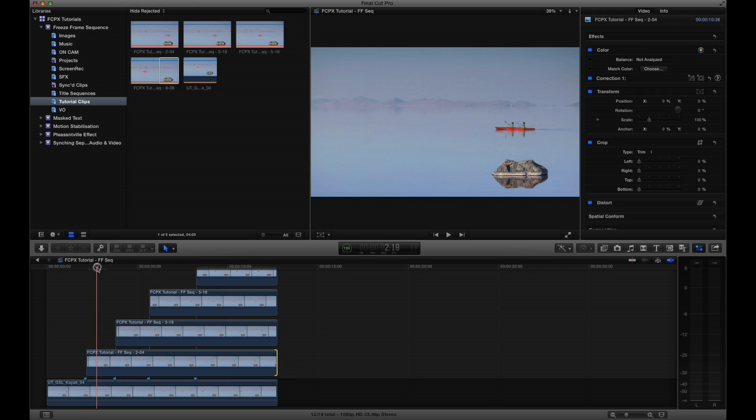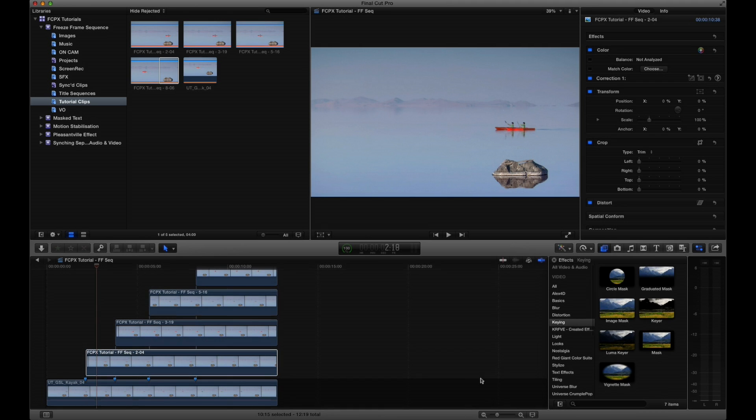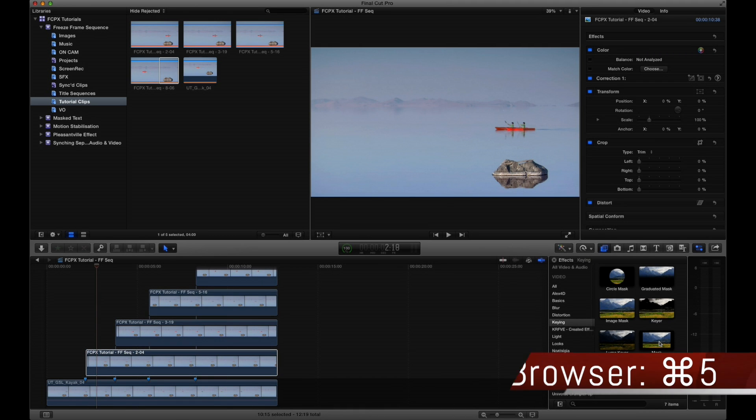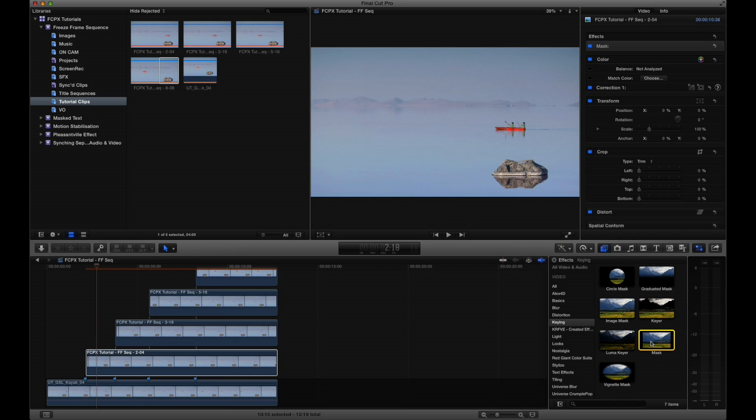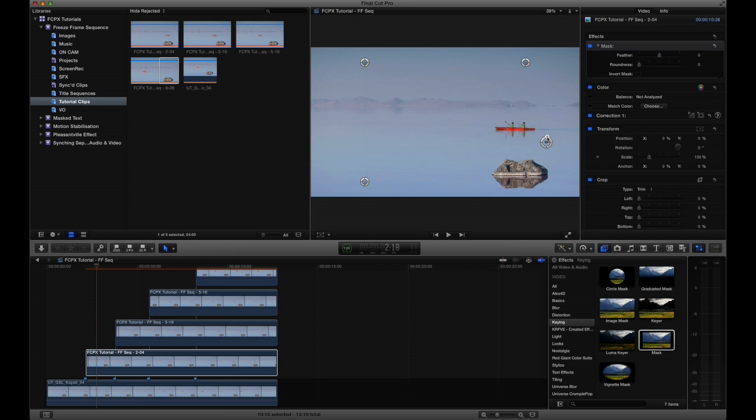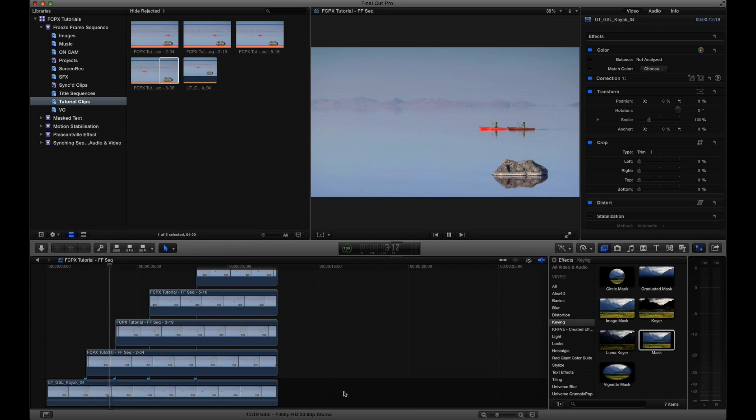If your clips don't look completely right or the blending mode has added some unwanted effects, masking off the still frames can help you get a smoother look. In the effects browser, head over to the keying section. Select and apply the mask to all your still frames. Go to the first frame and mask off just the subject. You can always add more masks to get a better or more accurate masking. Apply this masking technique to the rest of your still frames and you're done.